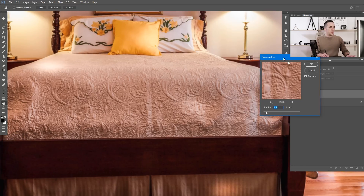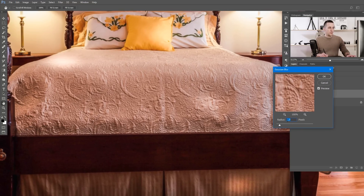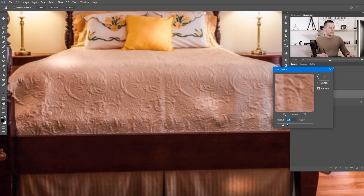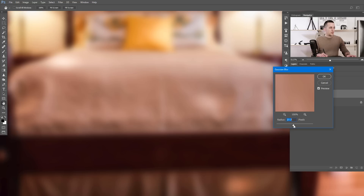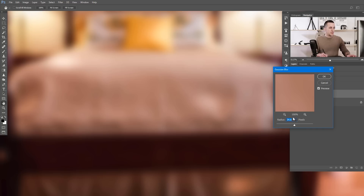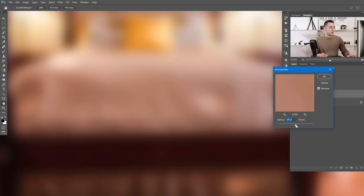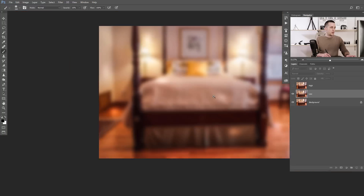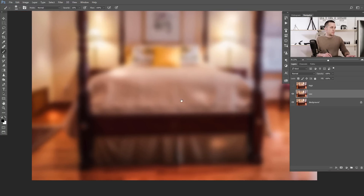How much radius is enough? That depends on the image. We want to remove all the texture, and this looks pretty good — we're not seeing any texture here, just the shapes of the bed and sheets. Let's use 40 for this image. It's maybe a touch too much, but it works.